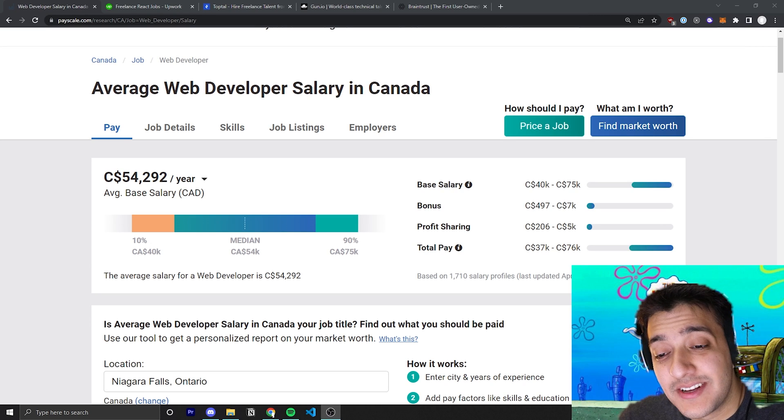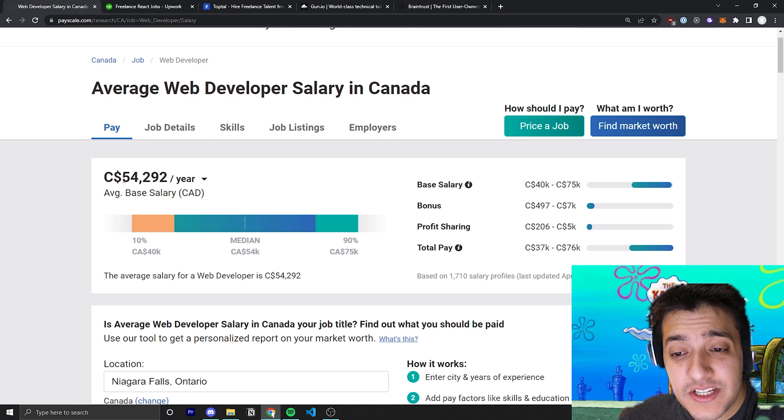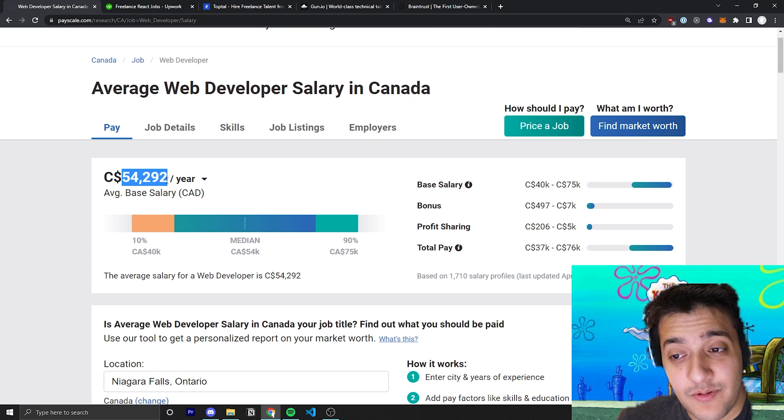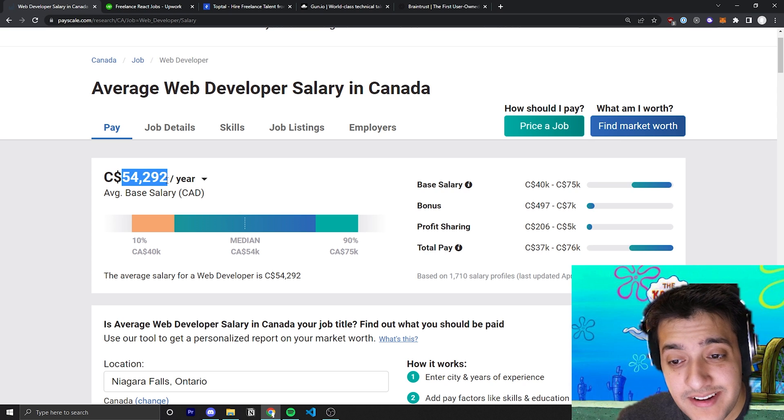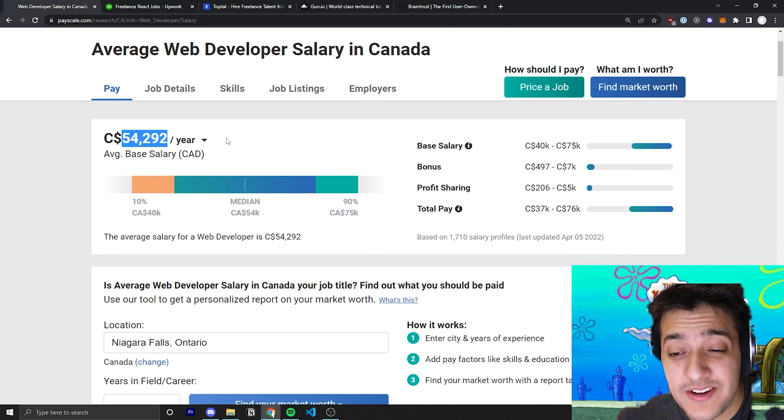Hey everyone, welcome back to the Krusty Krab. In today's video, I'm going to show how you can make above the average web developer salary, which is apparently $54,000.